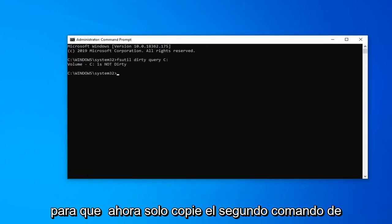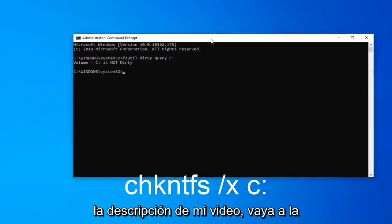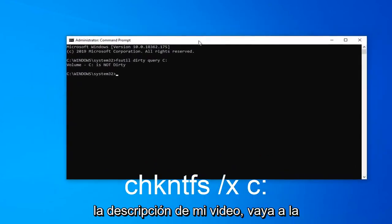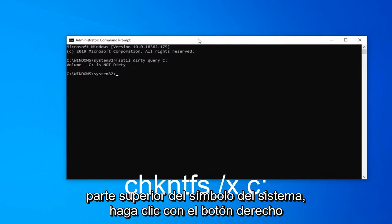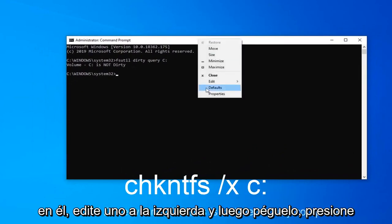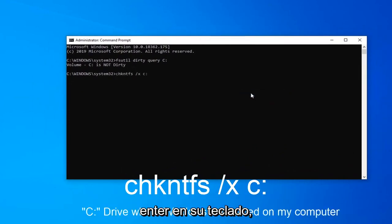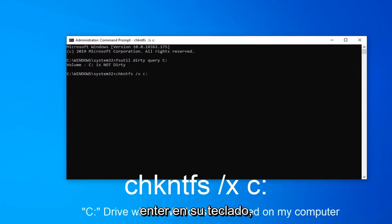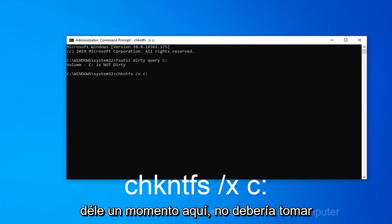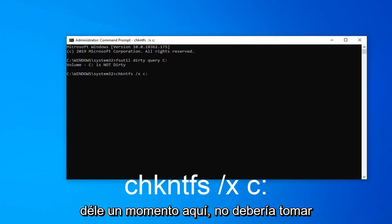So now just copy the second command from the description of the video. Go up to the top bar of the command prompt, right-click on it, left-click on edit and then paste it in. Hit enter on your keyboard. Give it a moment here, shouldn't take very long at all.